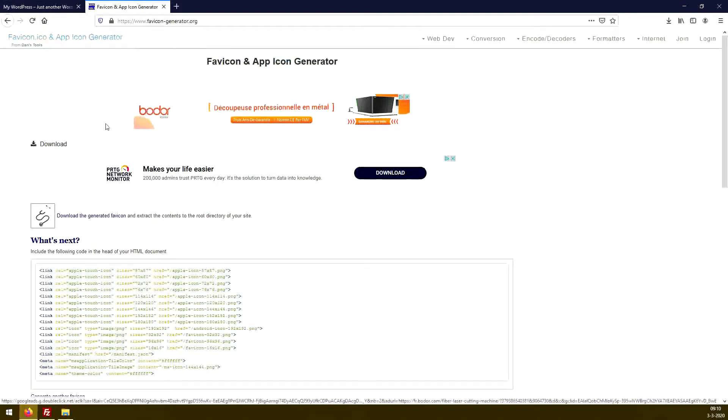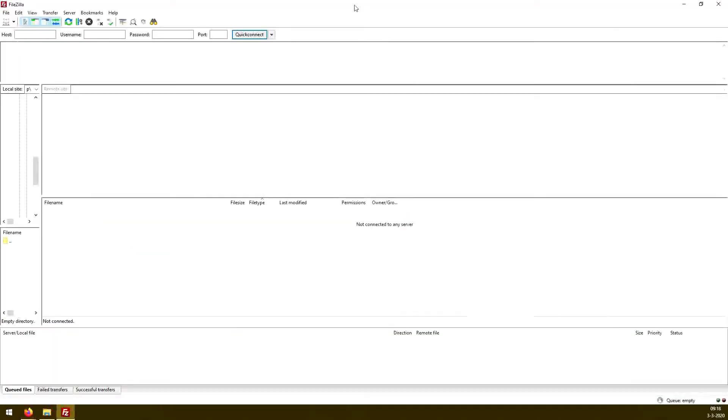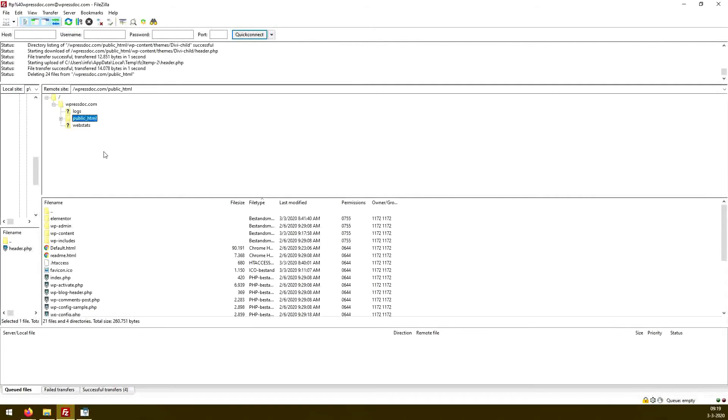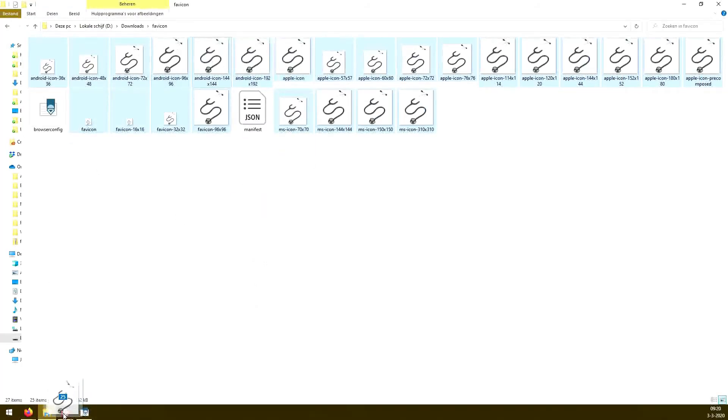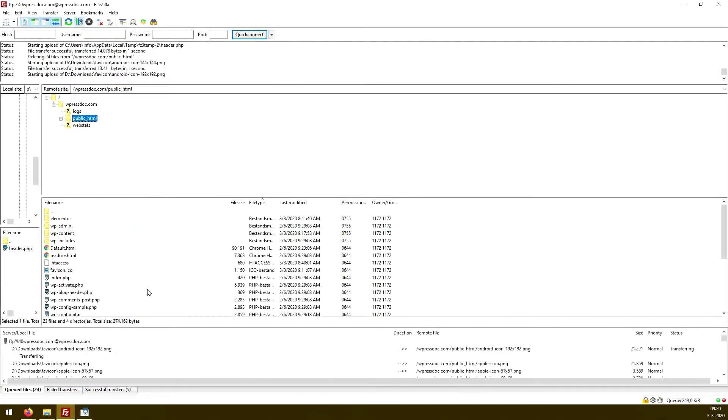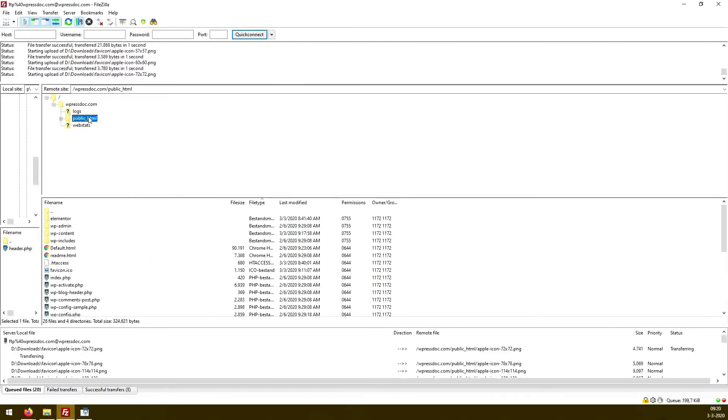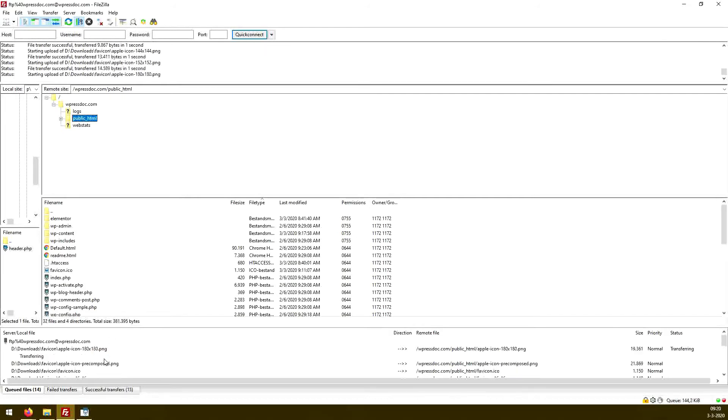So what to do next? We open our FTP client, and we connect to our website. So the first thing you need to do when you have connected to your website with FTP, you have to upload all the files that we have gotten from the website. So we just drag them, place them inside the root folder, that is public html. And there we go, we upload all the files.